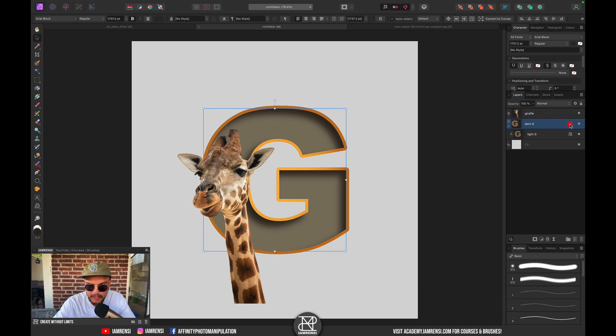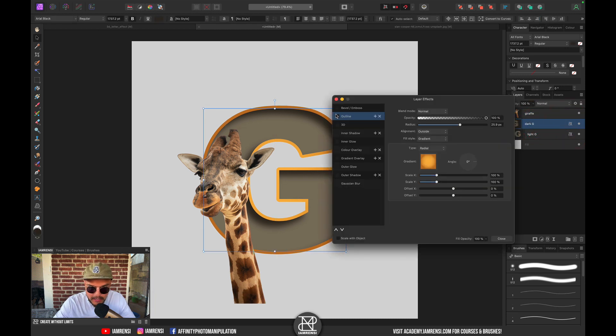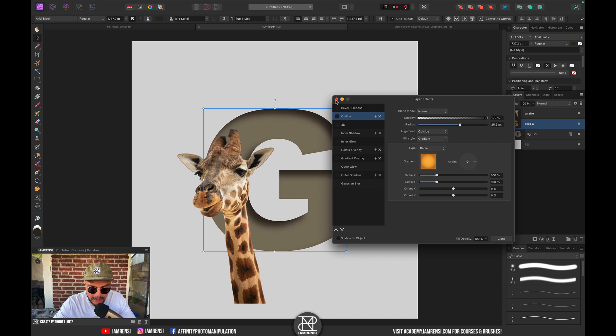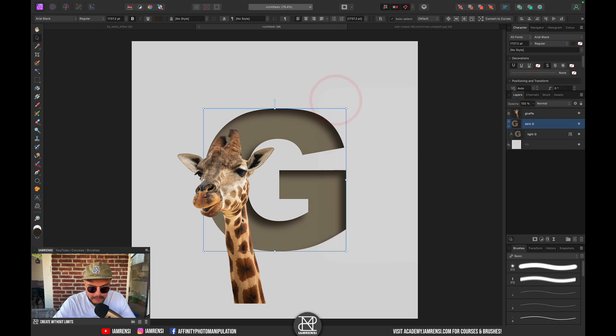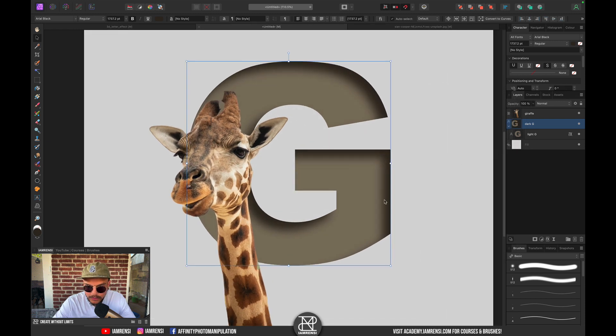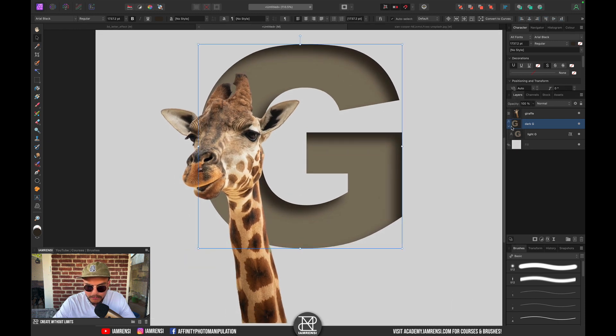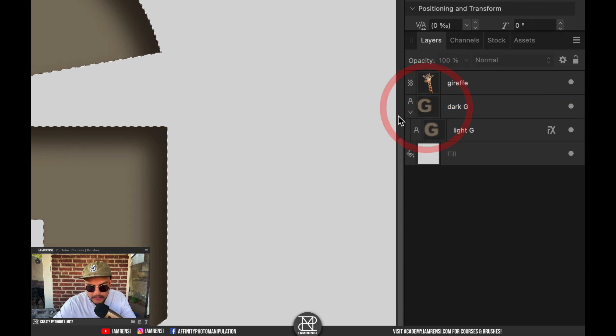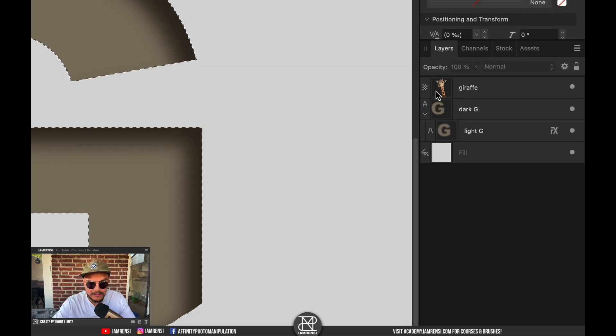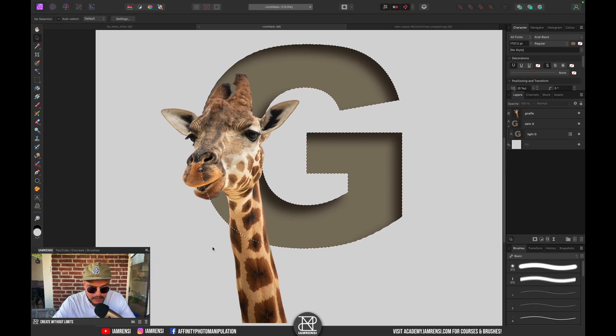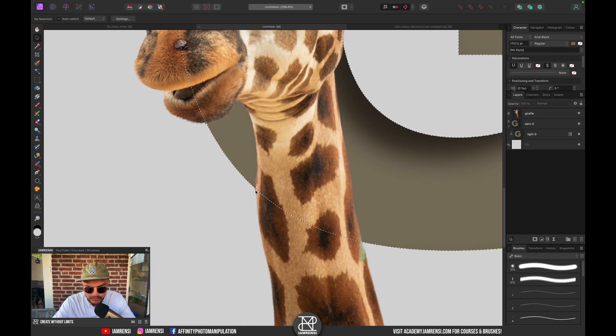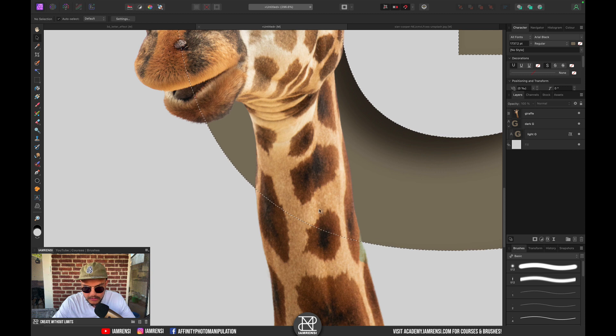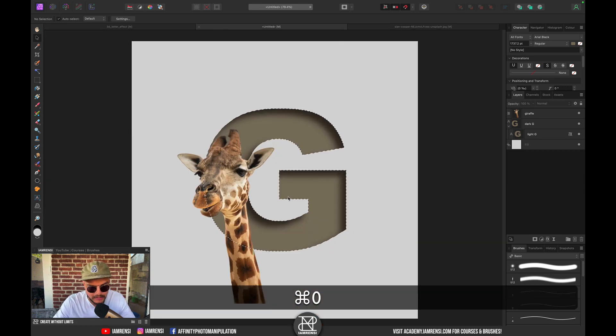I'm going to press Command D, go into my dark G Layer FX, and disable the outline. Now once I Command-click to select the G, you can see that we have this nice selection inside of the G.